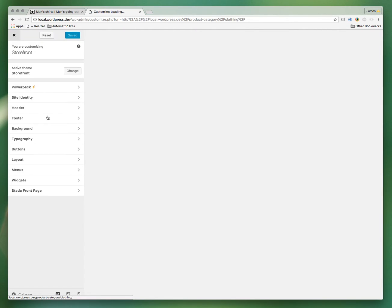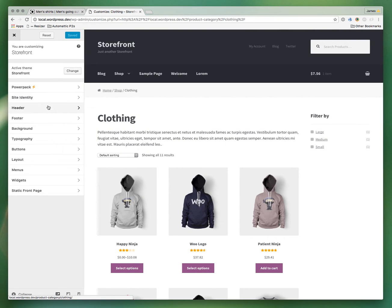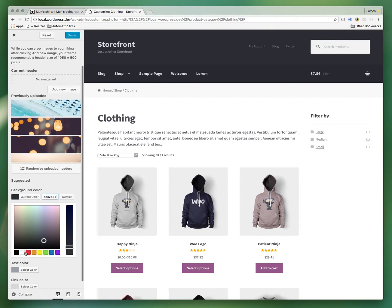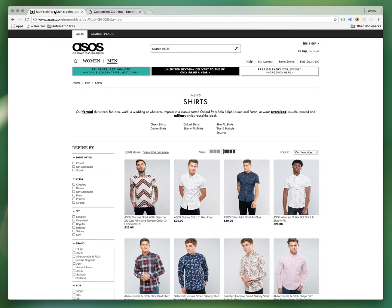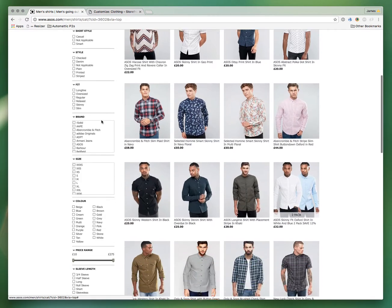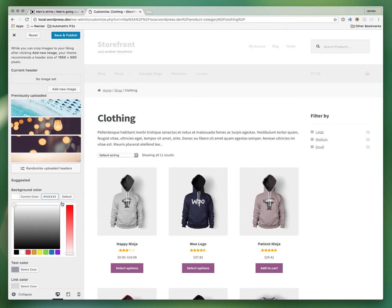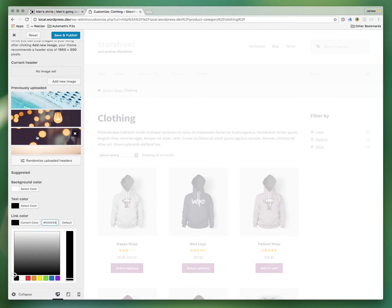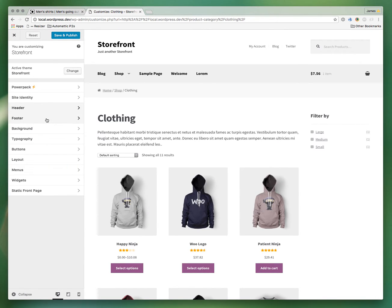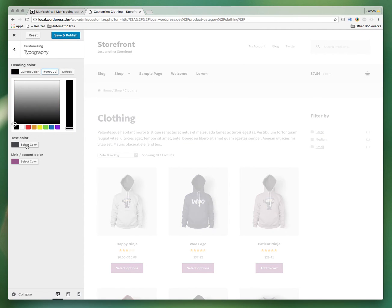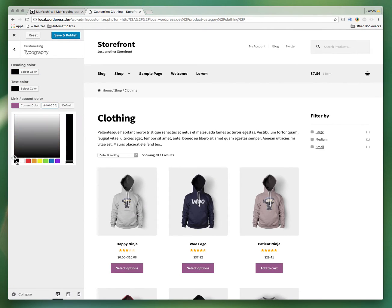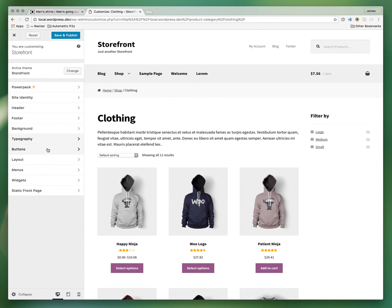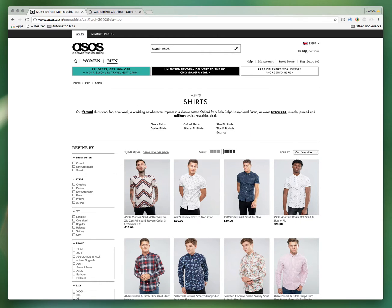We're going to the customizer. The first thing to do is go through some options in Storefront core. For example, the header background — ASOS has a white background on the header, so we can set that here. Pretty much all the text is black apart from a few links, so we can change that here as well, along with the typography. They have a sidebar on the left.